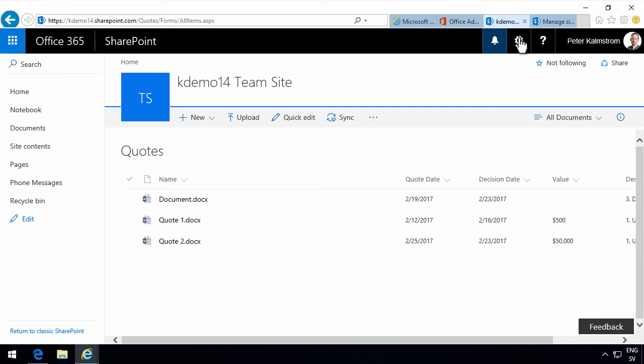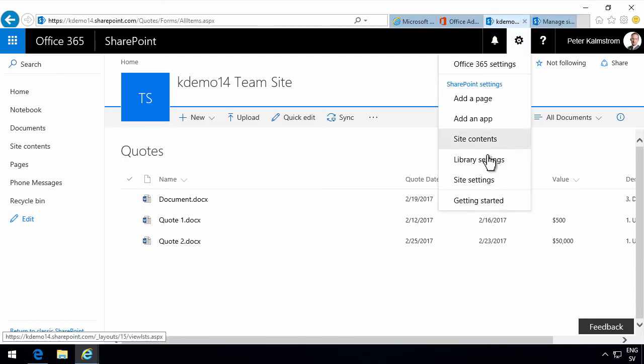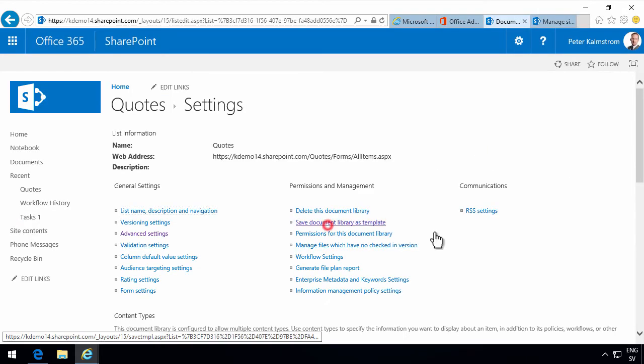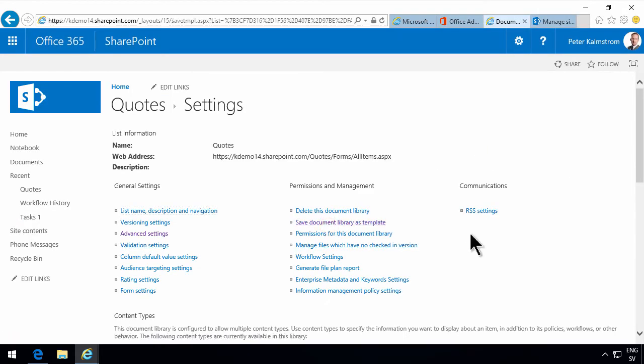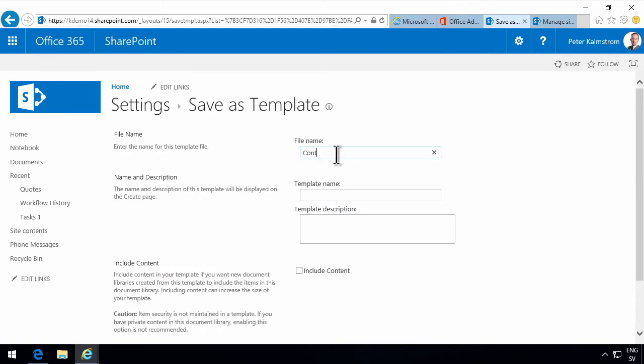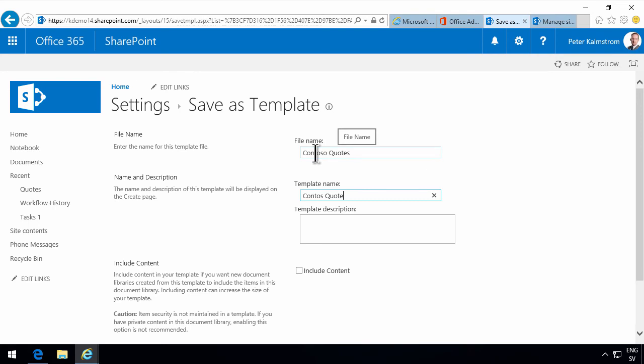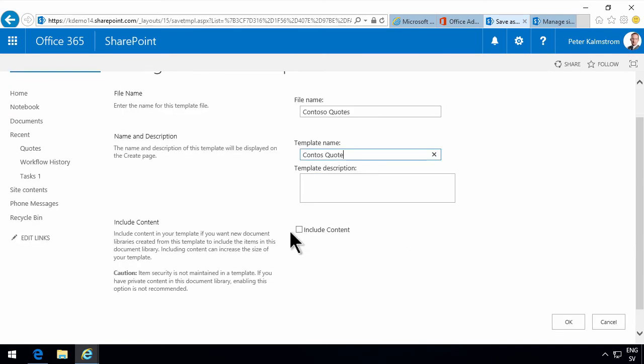So first of all you need to go into the library settings and save this document library as a template. I'm just gonna call it Contoso quotes. You notice that I use a plural here because the library contains multiple quotes. When I design the content type I use singular because a content type is a description of what is one quote.